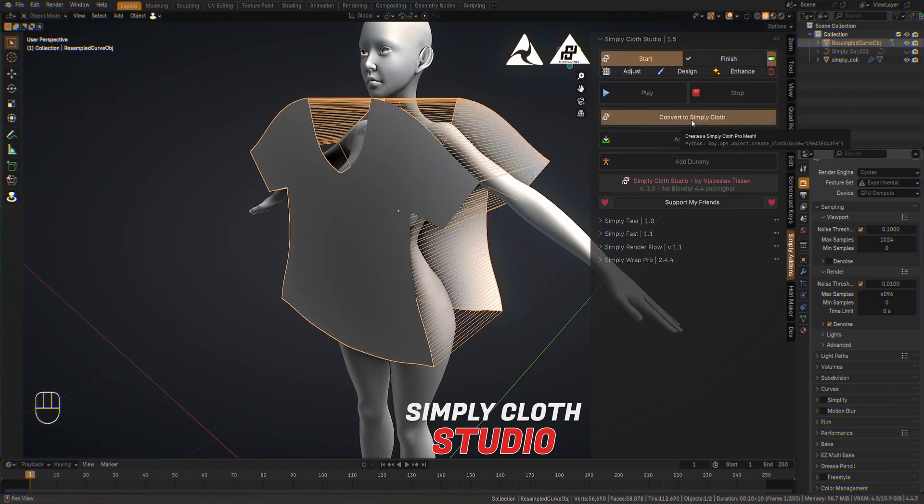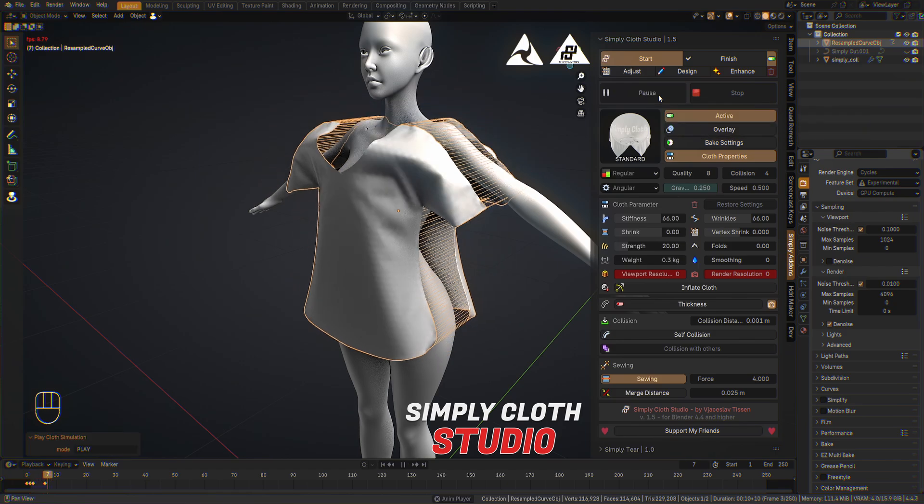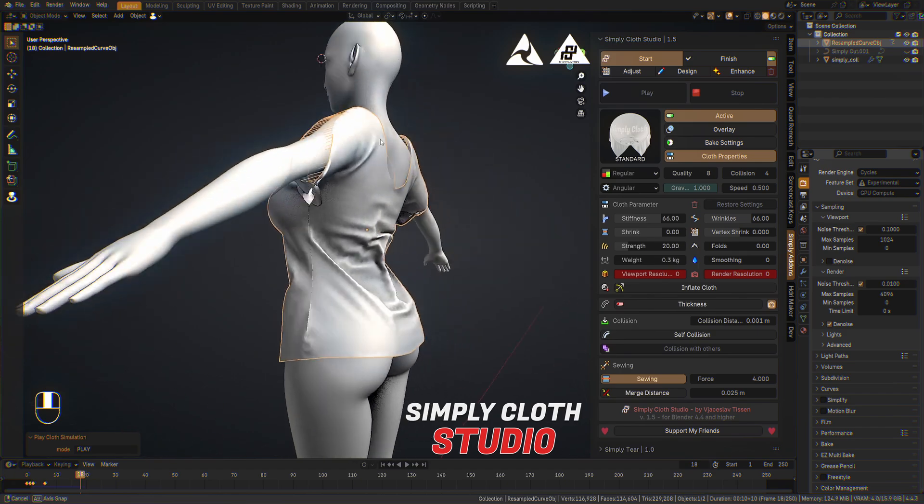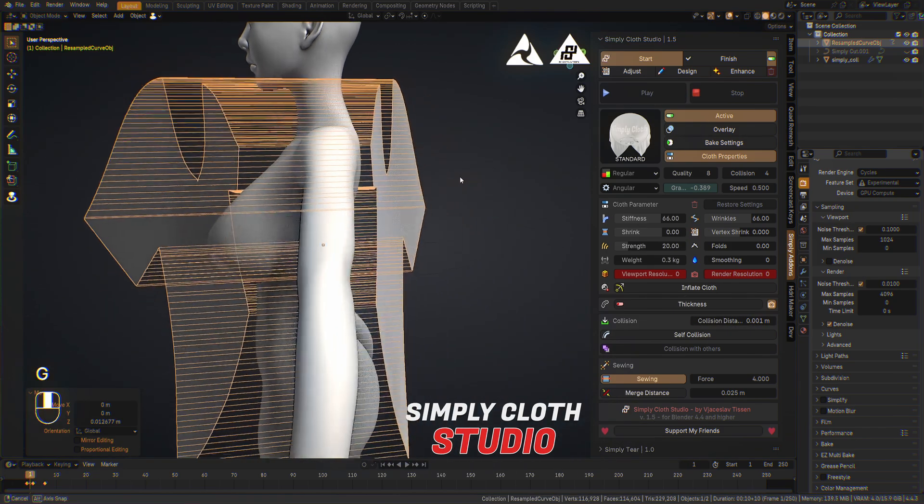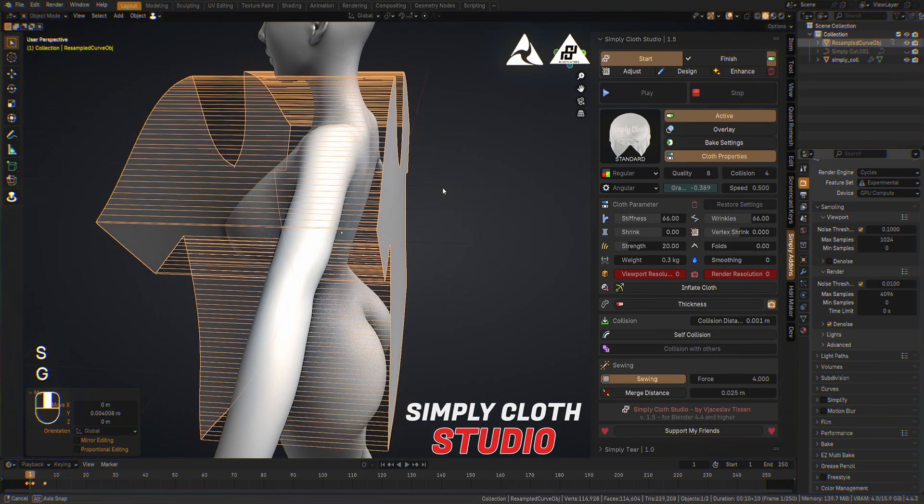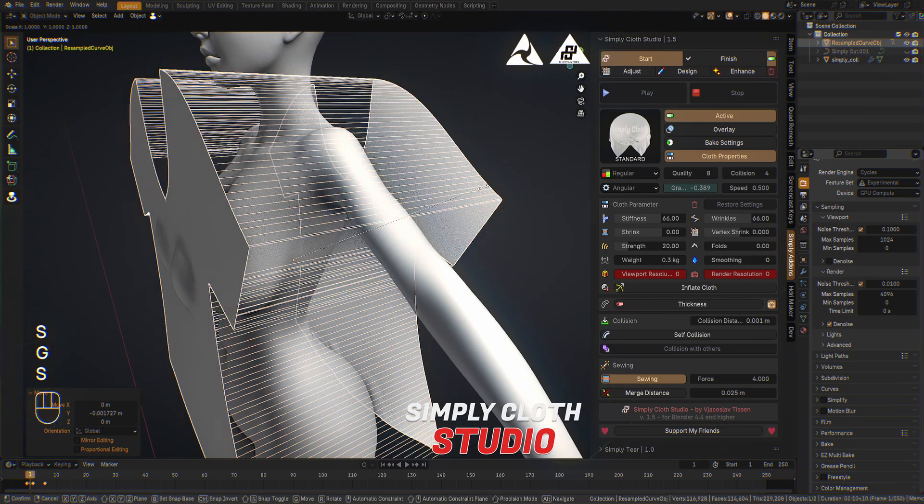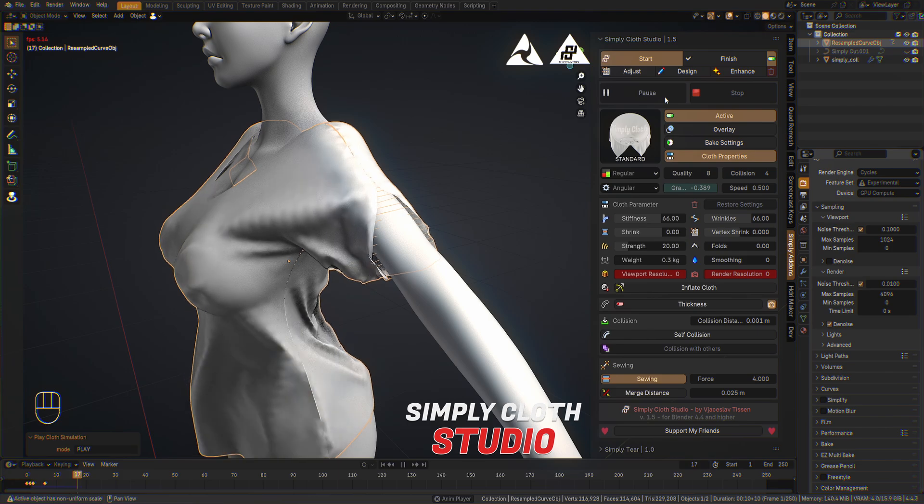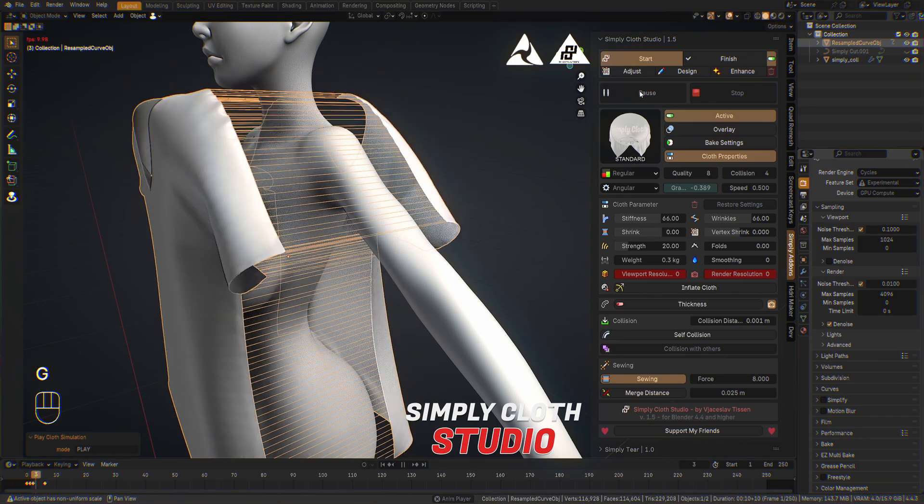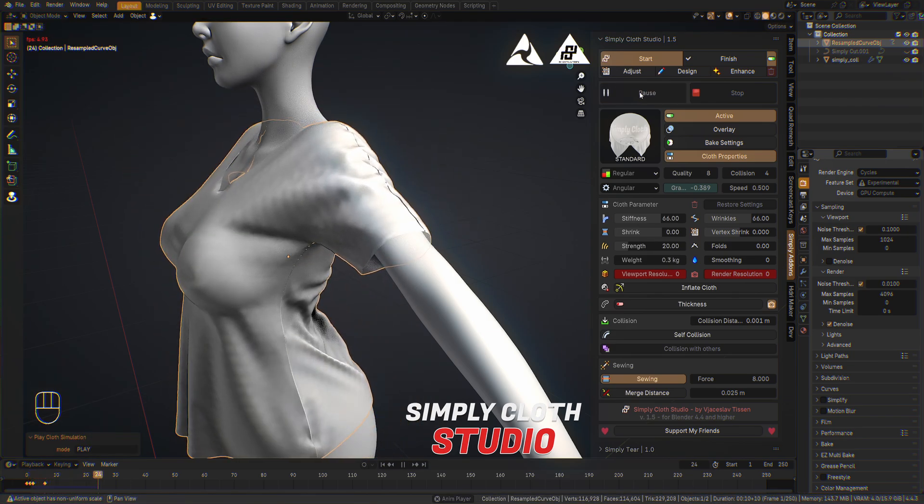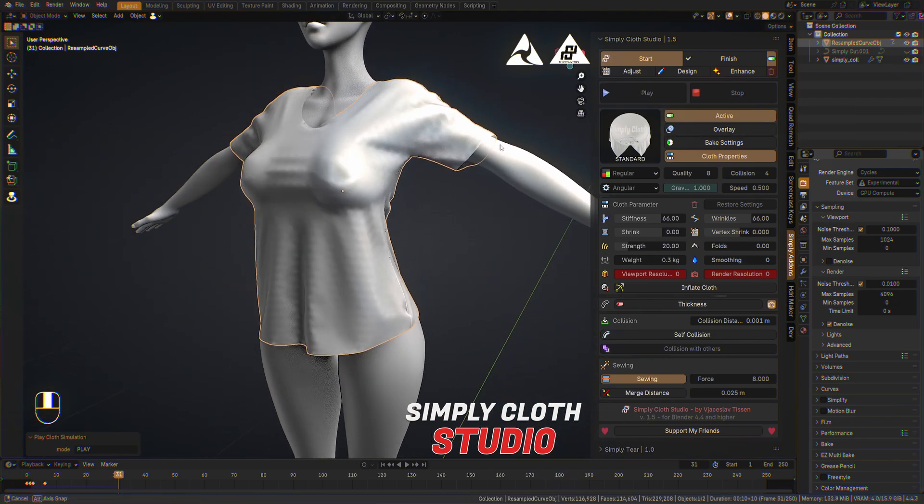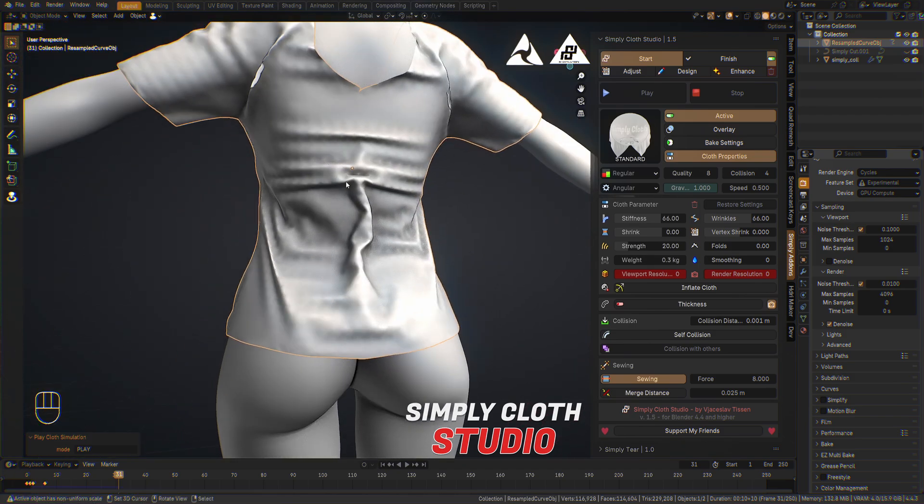I convert it to Simply Cloth and hit play. It's a bit too slow in the sewing section so we play with the collision distance. We take it to the 001, put it a bit higher. Perhaps we can make it a little smaller like this. And play. It's a bit too slow in the sewing. A bit higher. Something like that. Now we have a really nice shirt created in a few seconds, perhaps minutes.